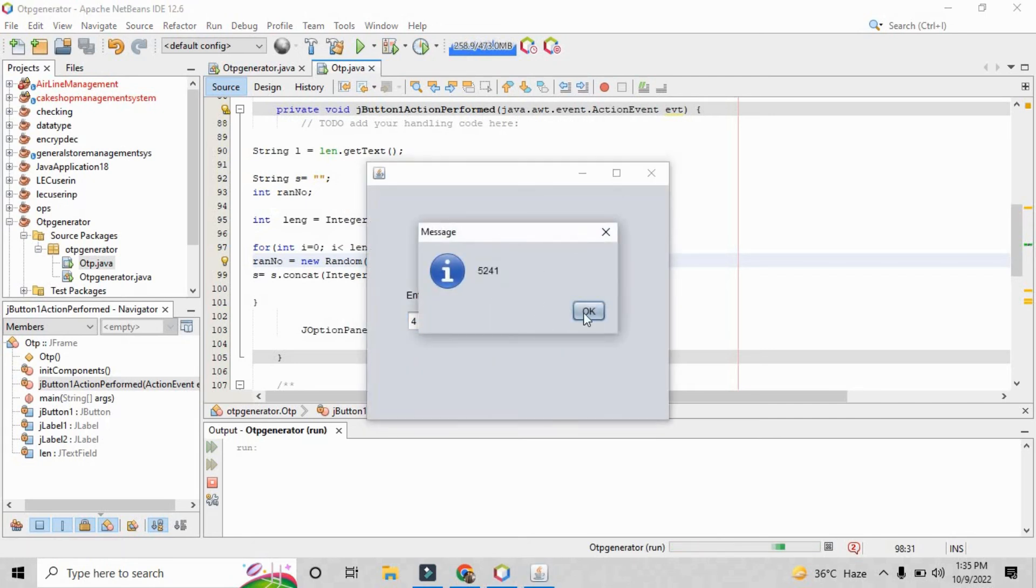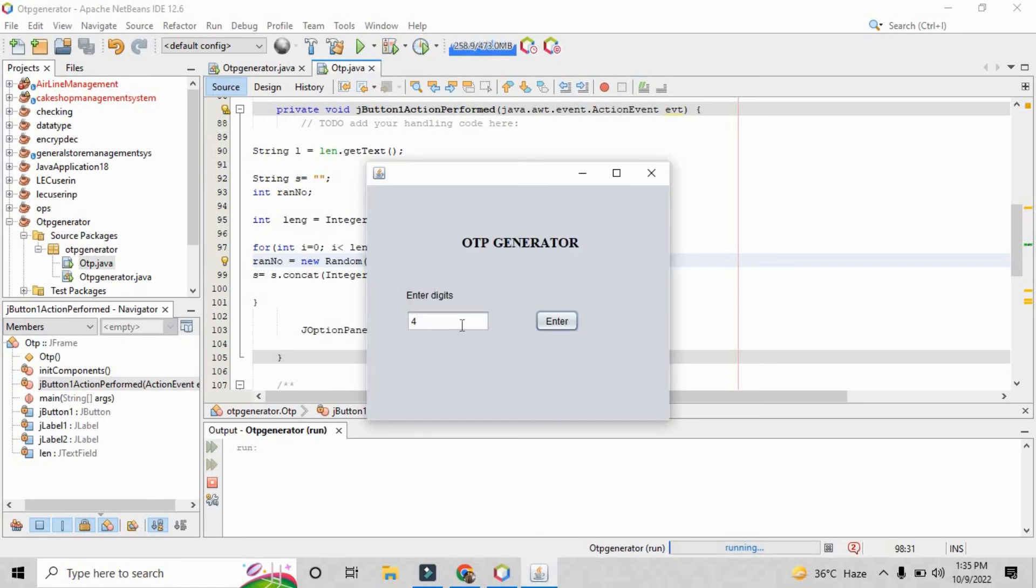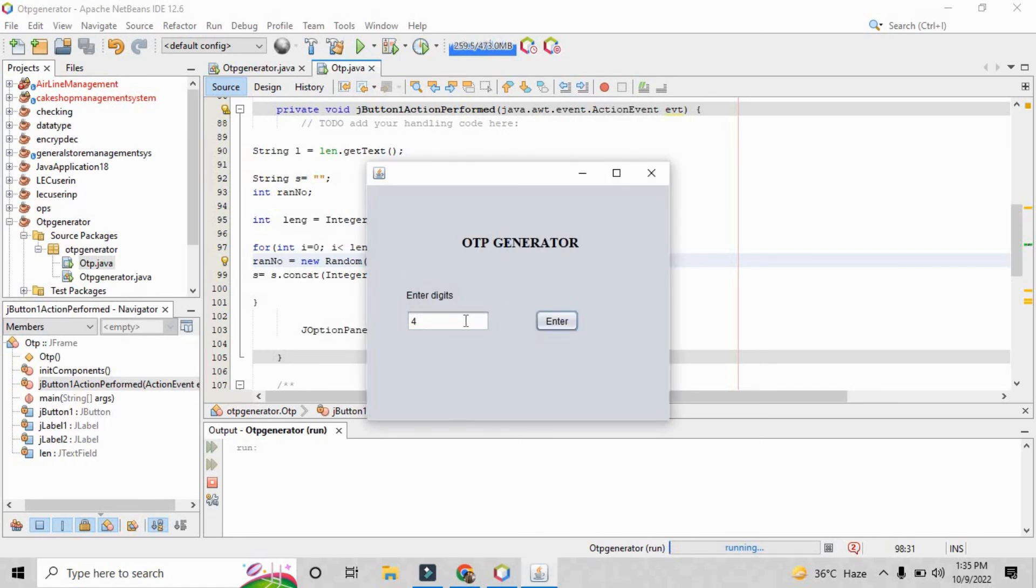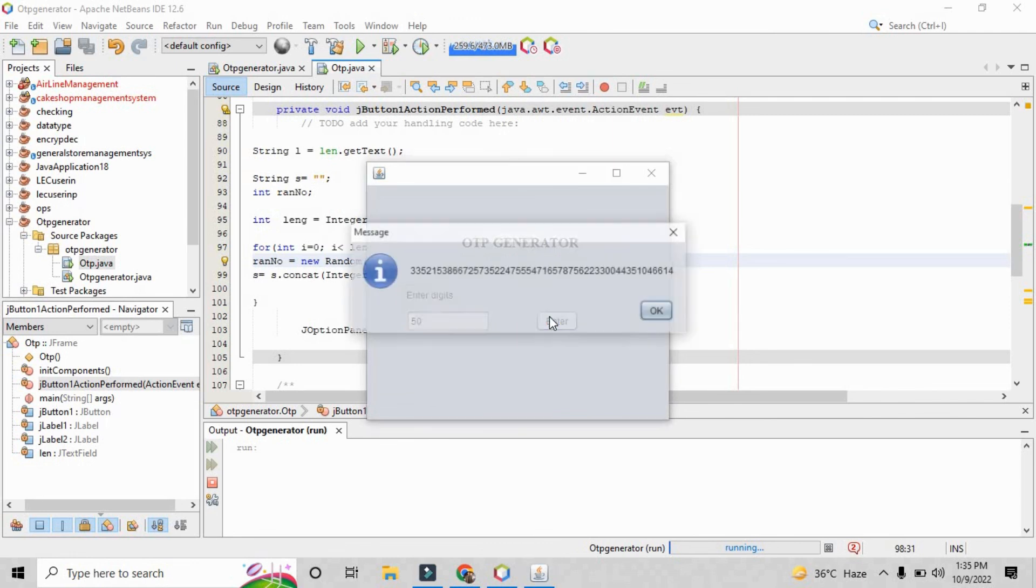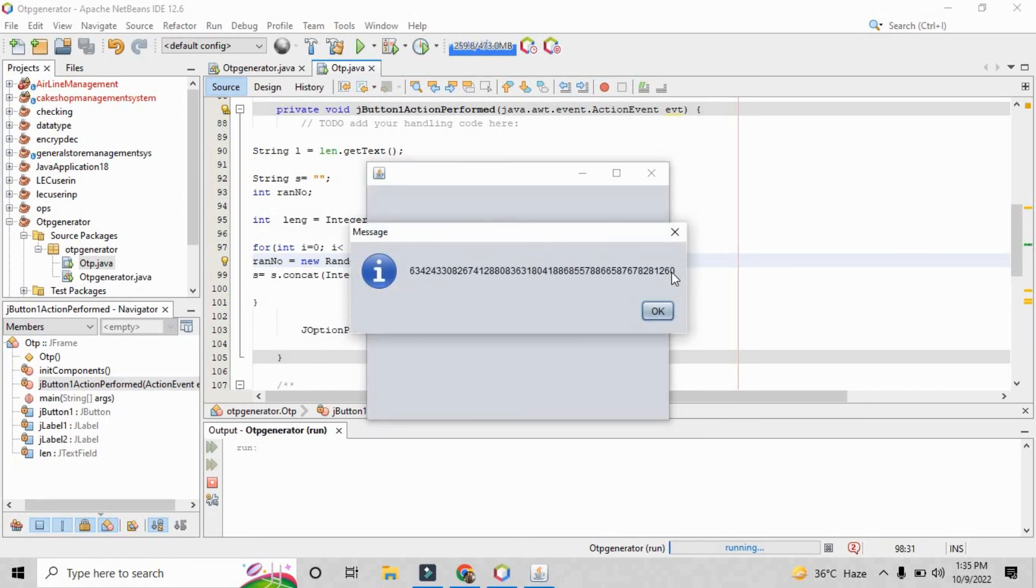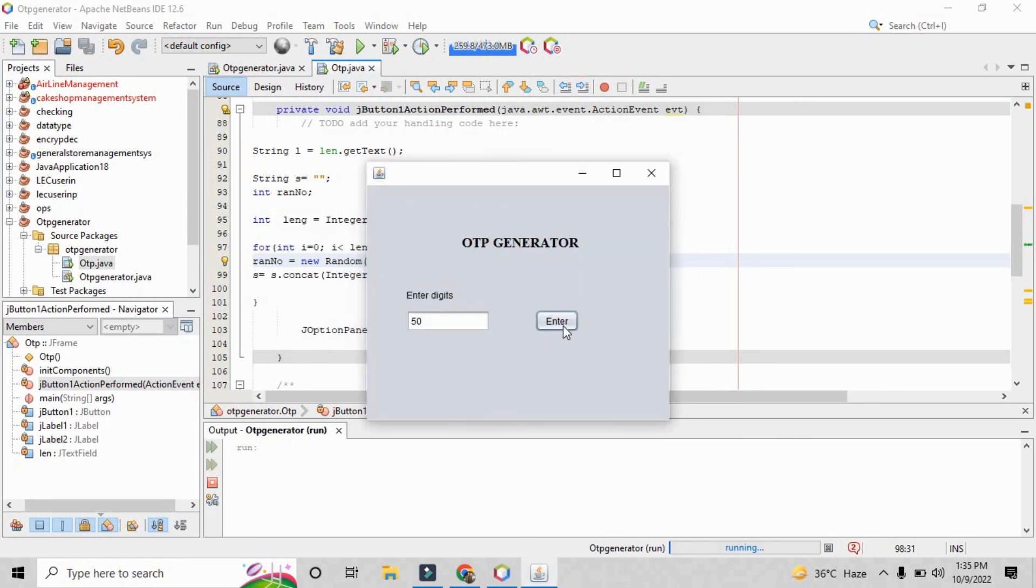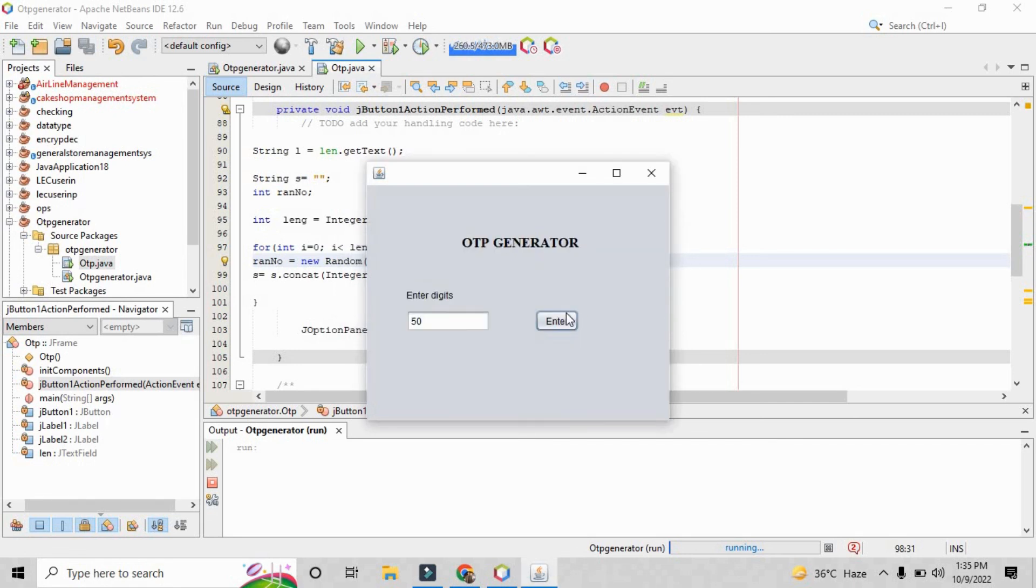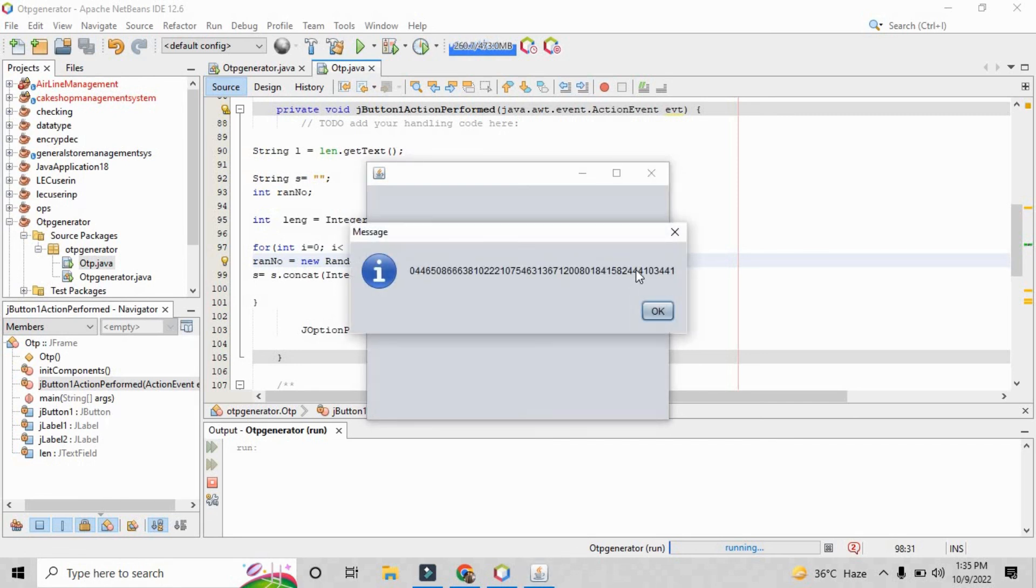And it will show the random number different every time when you will just click the enter. Even when you just click 50, so it will show you a random number of 50 digits. So this is how easily you can create the OTP in Java Swing. So hope you like this video.